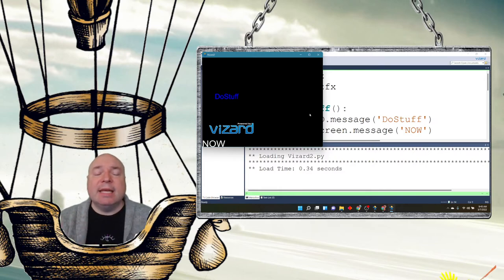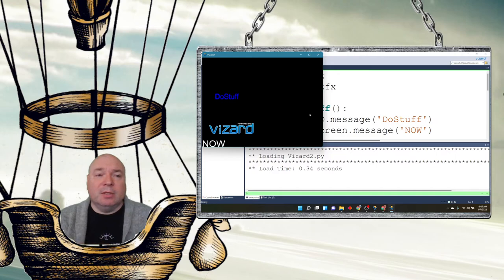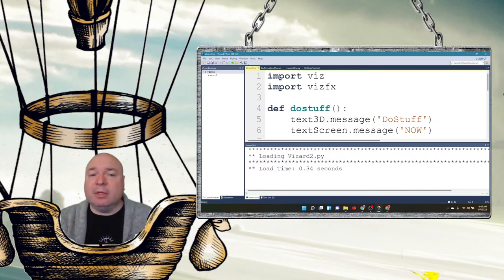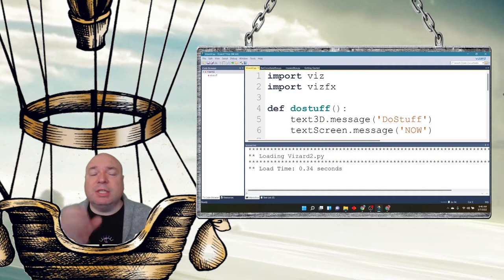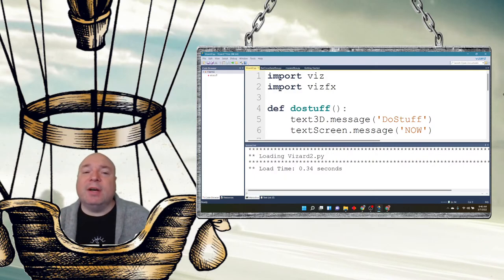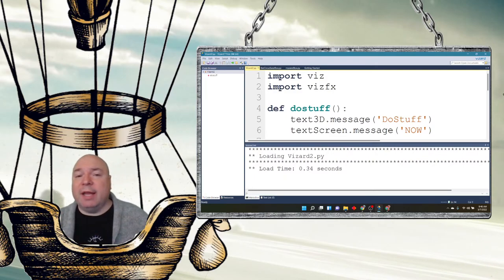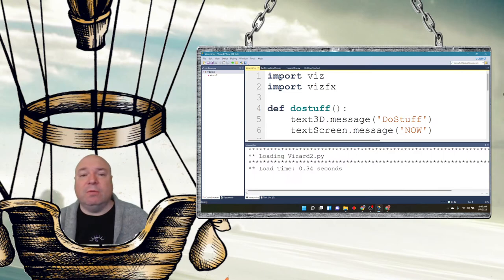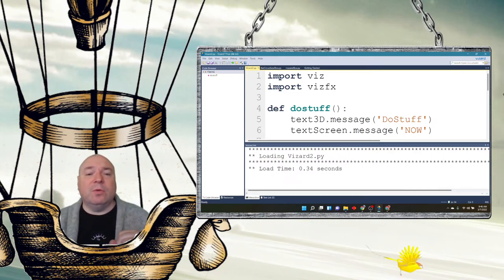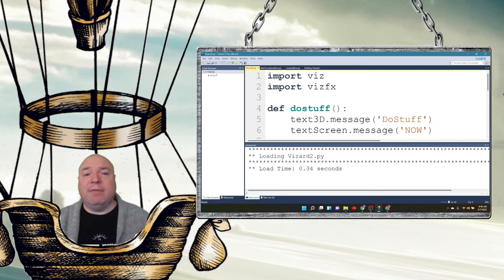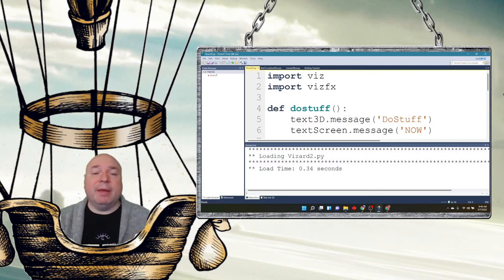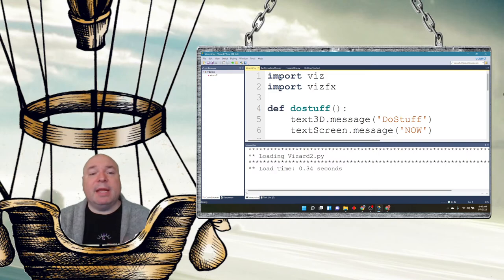This idea of using a function though is going to be really important. This function that we're going to execute for this time event is going to be the same kind of functions that we're going to write to execute for a grabber event or to execute for other kinds of events that can occur inside Vizard that Vizard can receive - maybe a mouse click, maybe an arrow click, all those different kinds of events that Vizard can receive.